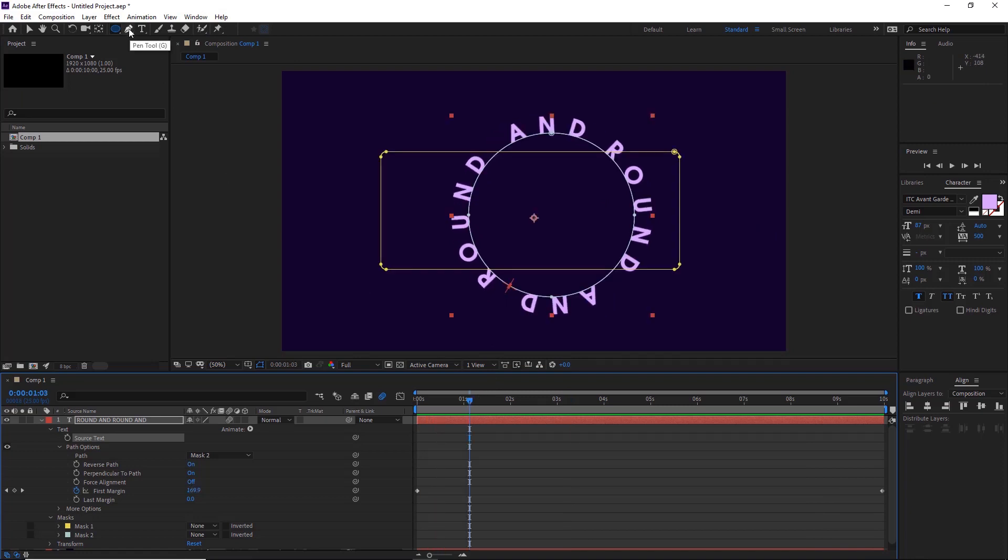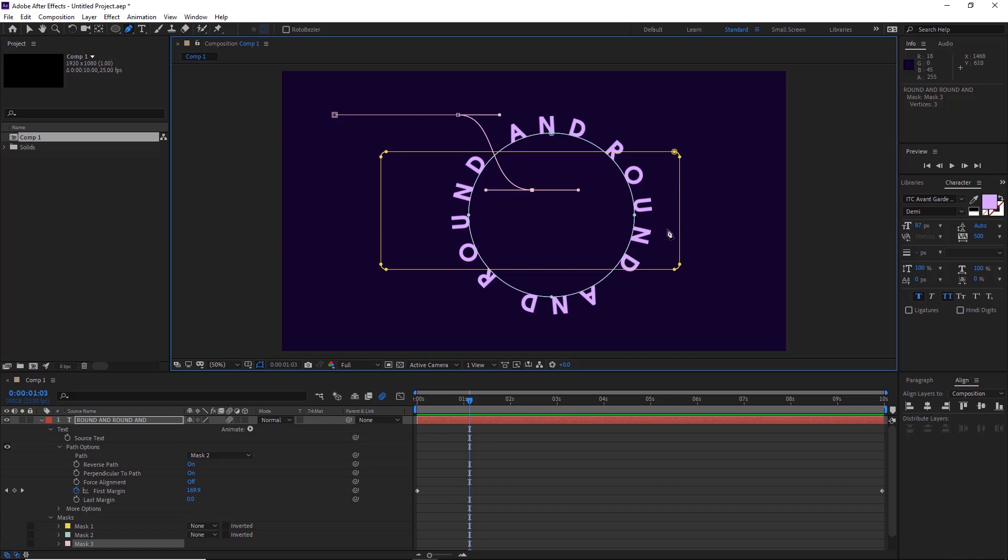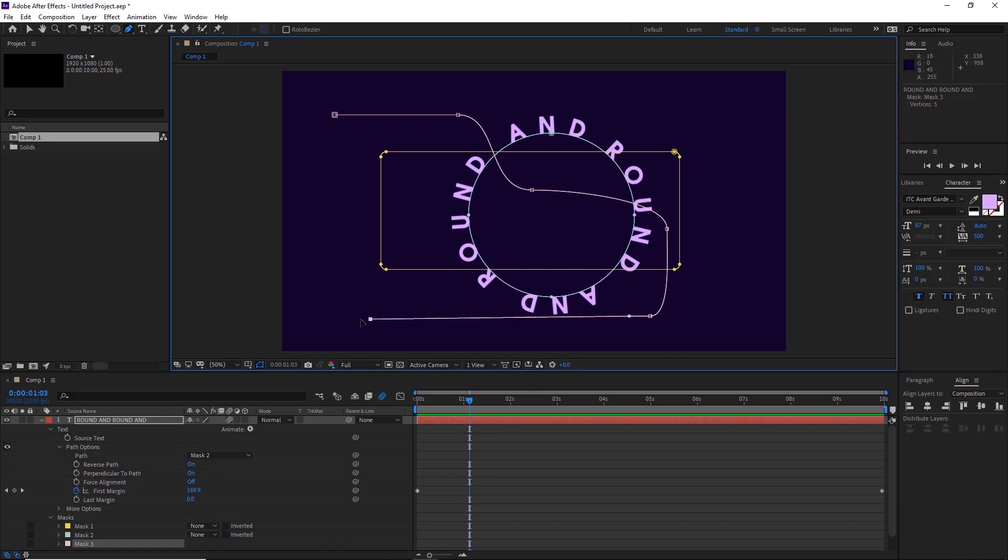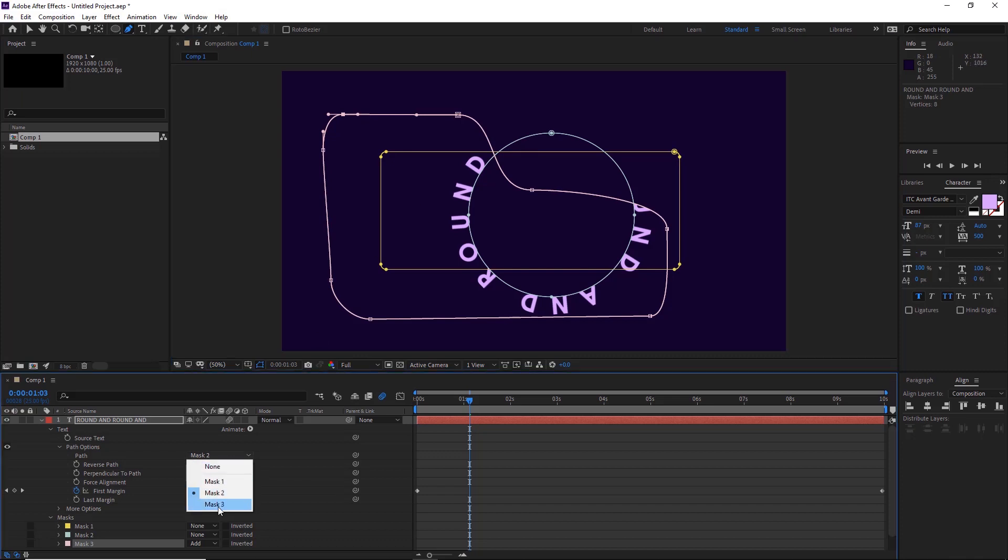You can use your pen tool up here and then you can click and drag. And so we've got this kind of shape, use mask three.